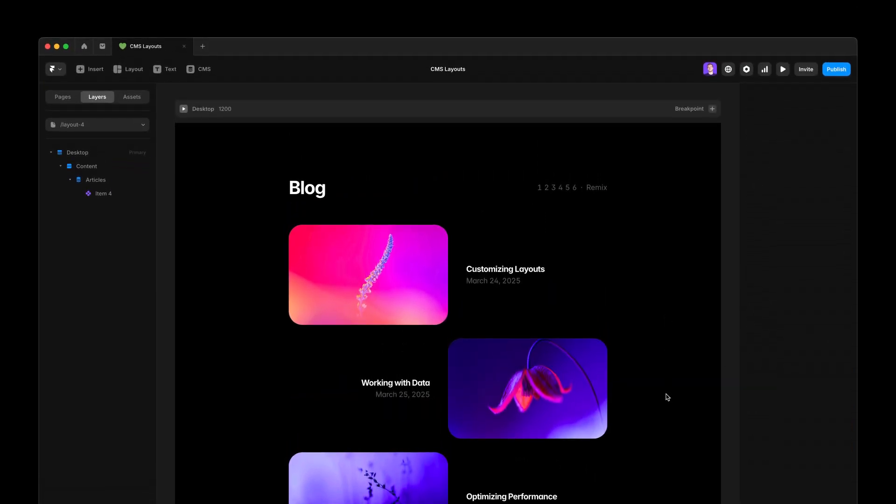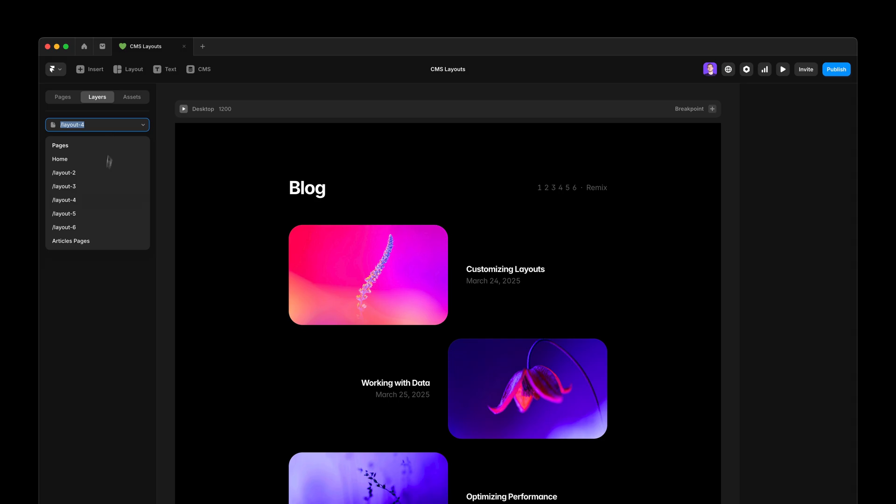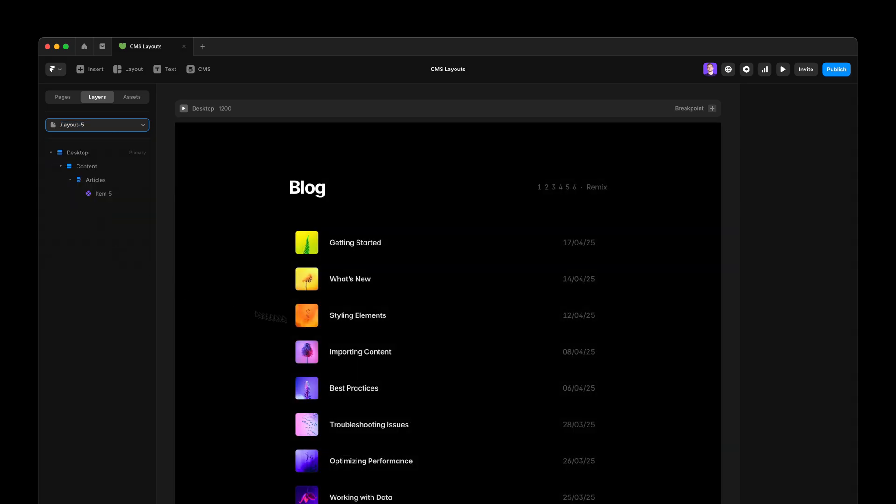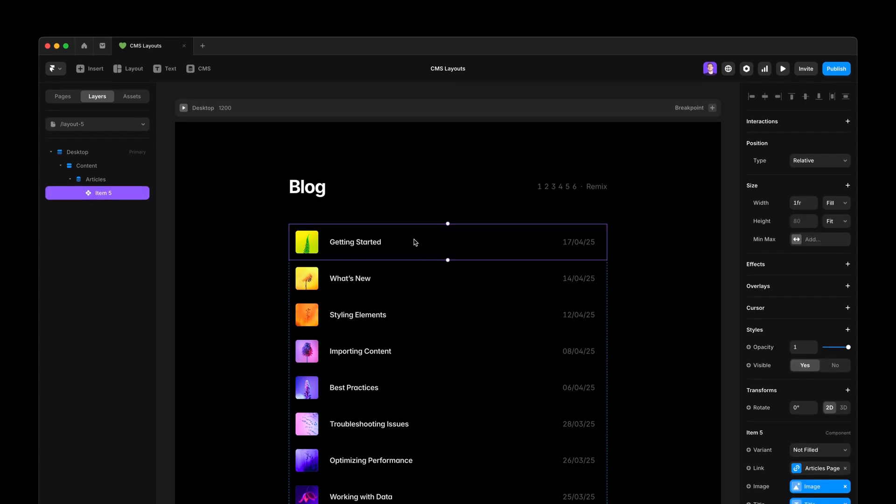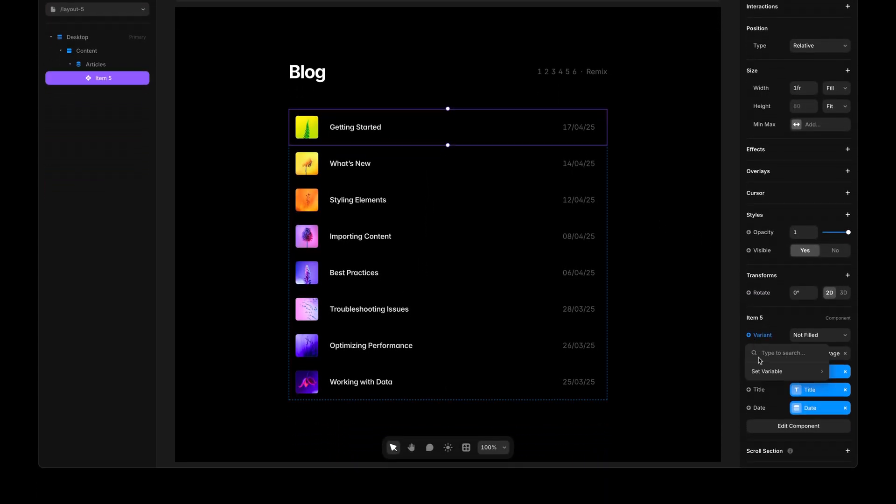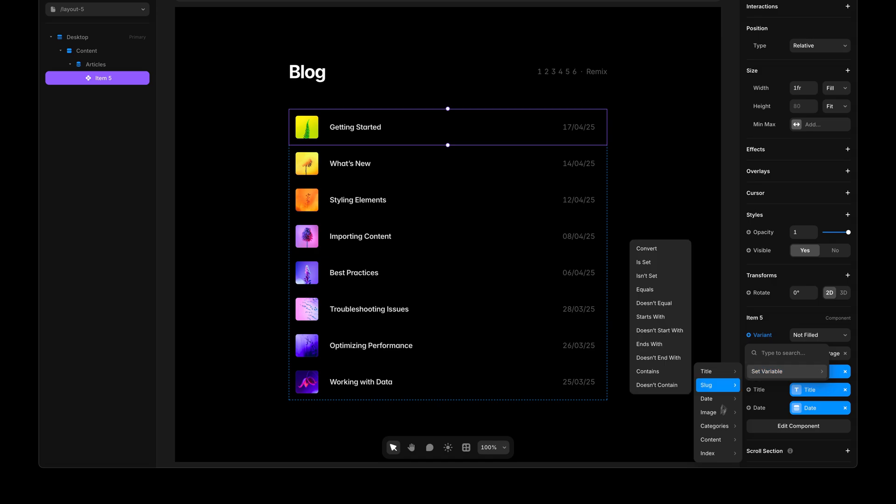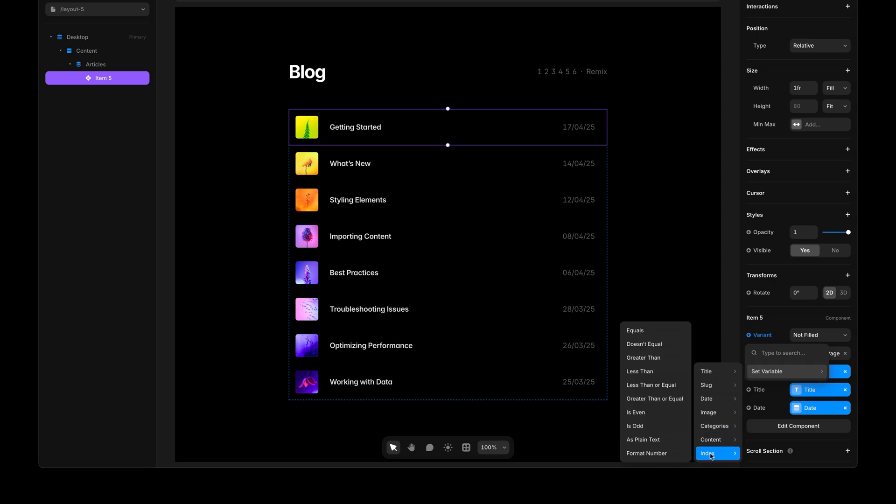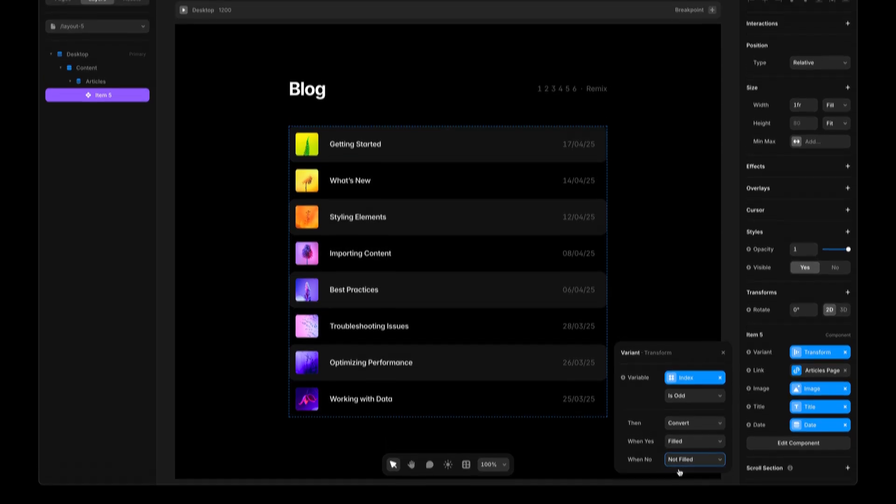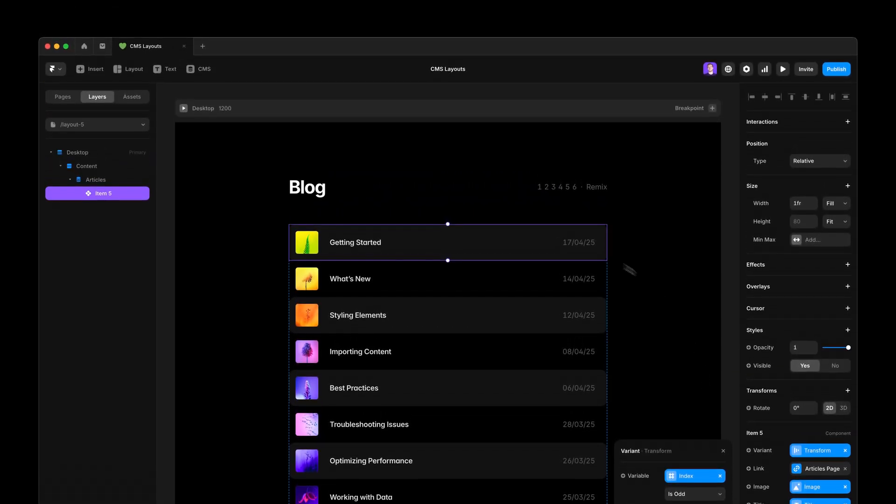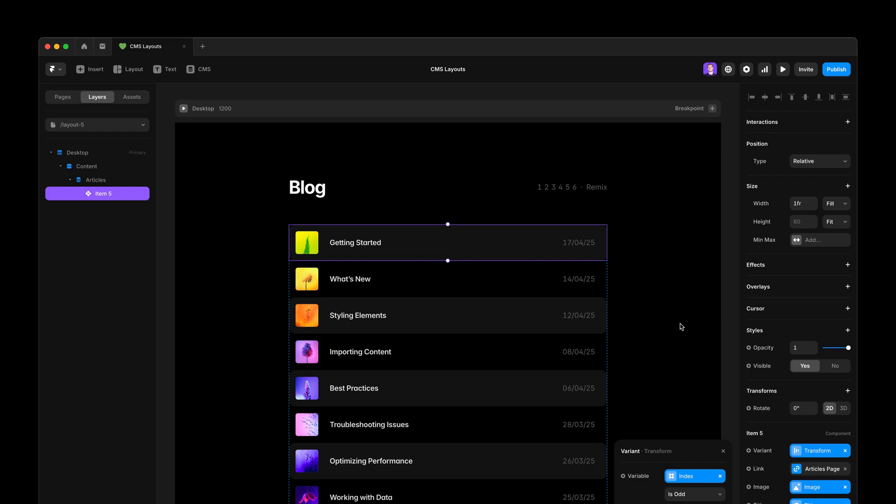And I'm going to use the same technique for this other example in which I want the item background to be filled or not filled, depending on whether their position is even or odd in the list. I'm going to do that by setting the index variable. And then again, is odd. And then when yes, filled. When no, not filled. Then you see a really nice effect immediately applied.